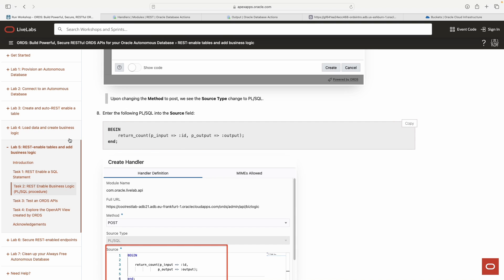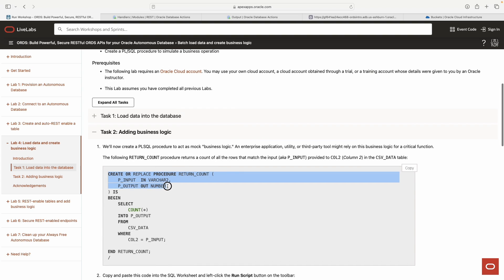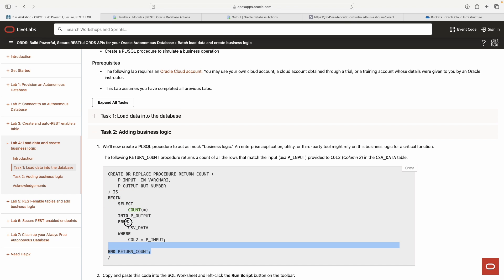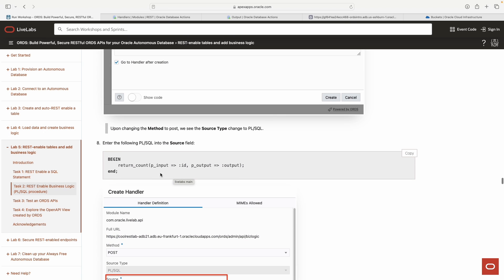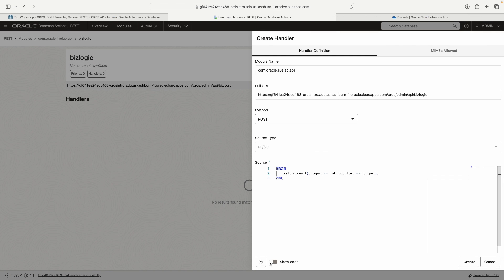We are going to put this PL/SQL into that field. This should look similar to what we saw in lab two or lab three. We're calling upon this return count function. If you remember in that return count function, there are two parameters: p input and p output. P input is going to be an input parameter and p output will be an output parameter. P output is the results of all this.